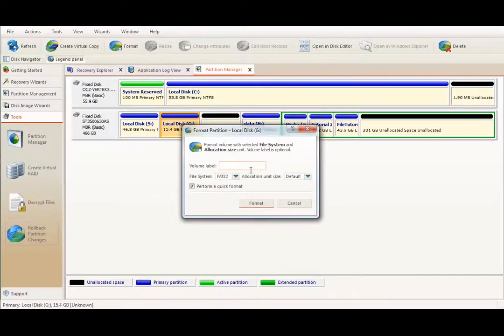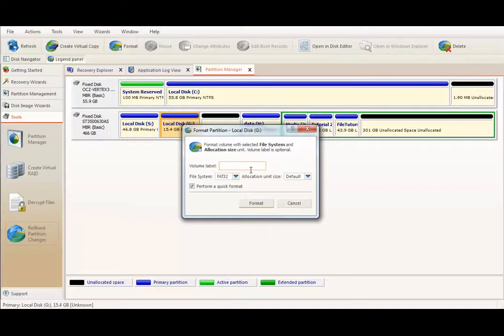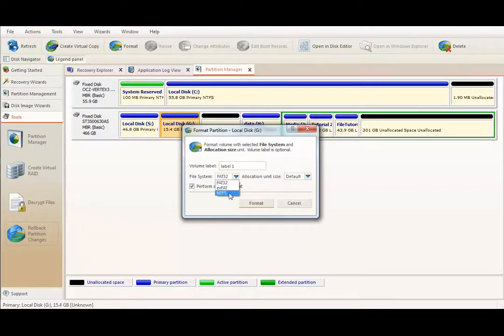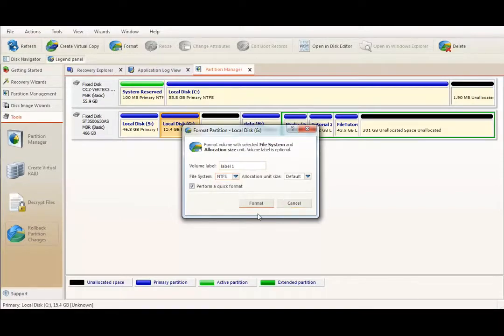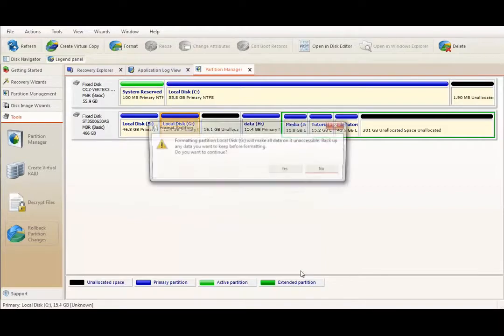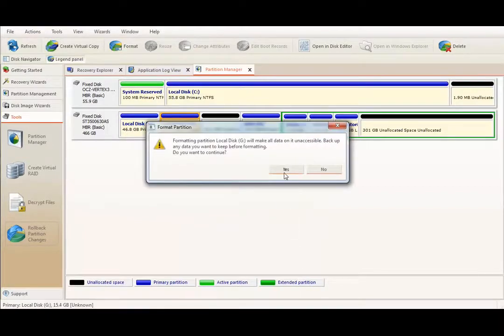Then, in this dialog, you can select Label for created volume, select File System for instance NTFS, leaving allocated unit size as default and click Format to begin formatting.